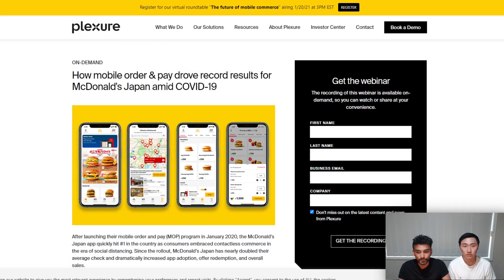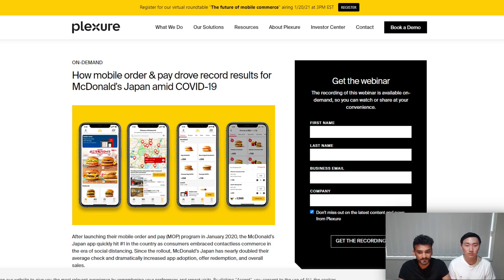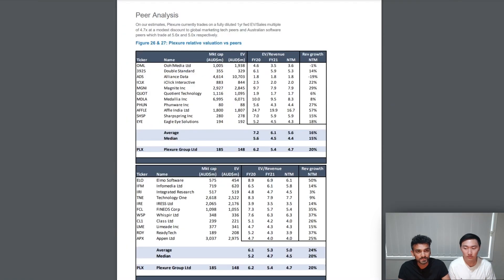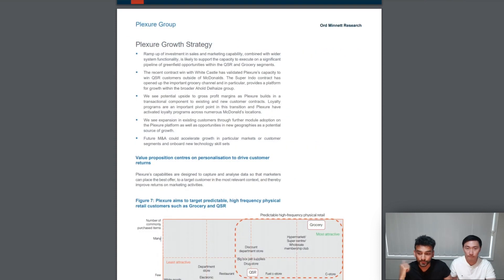McDonald's order and pay expanding into other countries after a successful run in Japan. The mobile engagement industry going up at an annual compounded rate of 43.5 percent. And given Plexure's competition, Plexure still being at a modest discount.